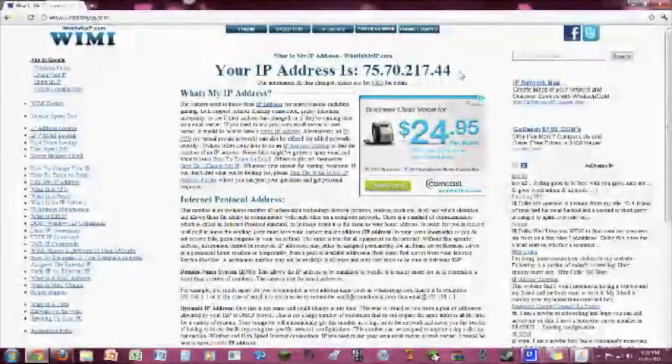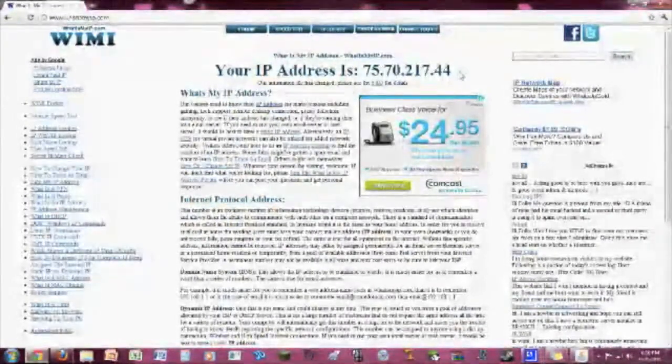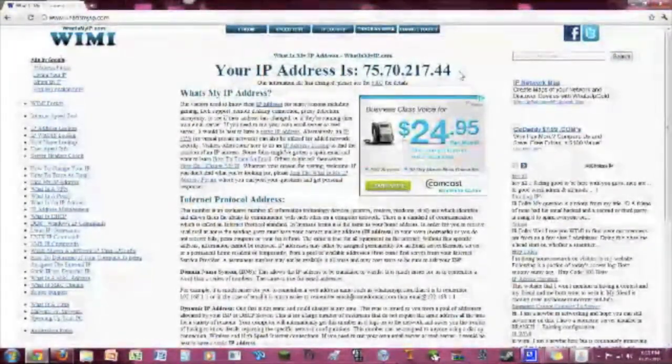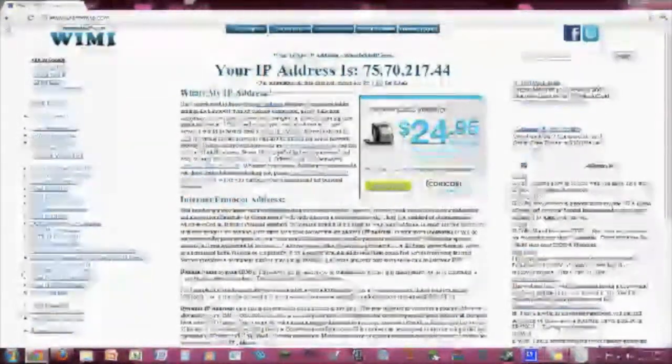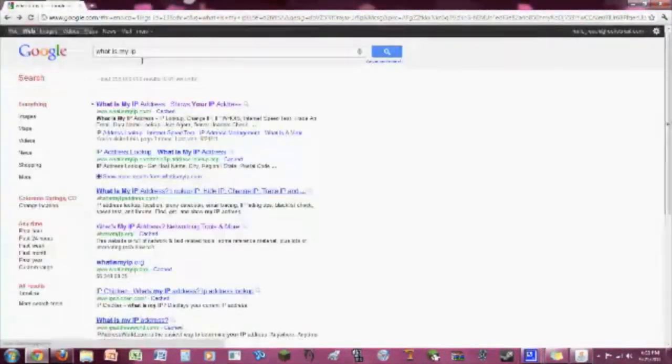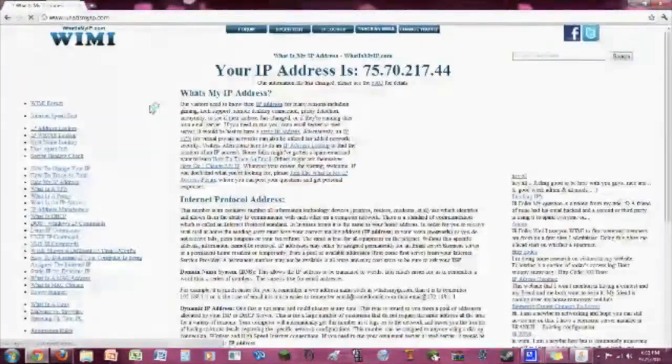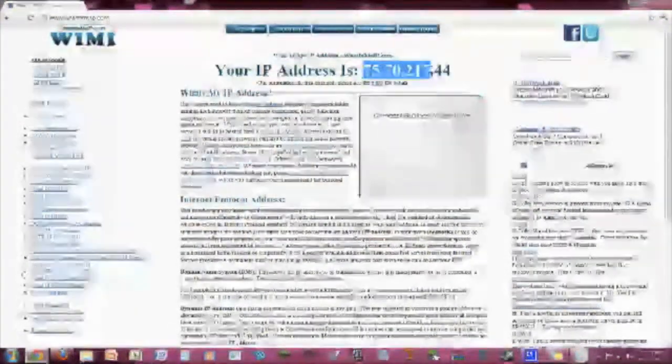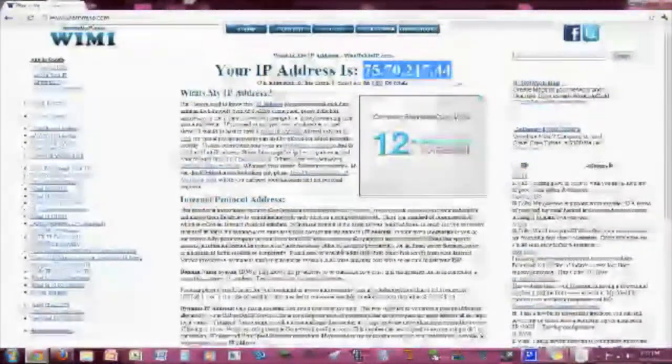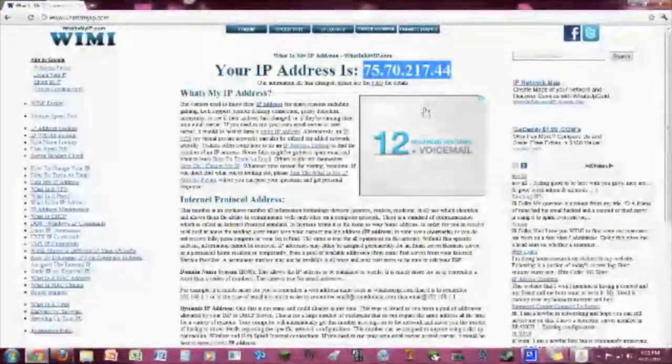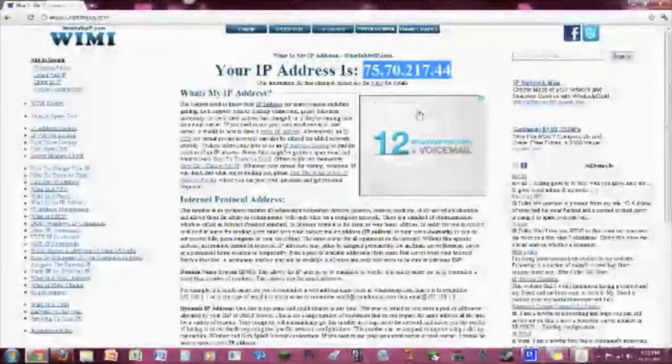And don't try and get on my server. I have a whitelist. If you do, it's just not going to let you on. So anyways, what you're going to do is just give that to your friends, and basically, that is your IP address, and that's it.